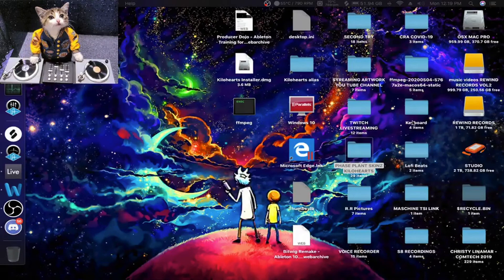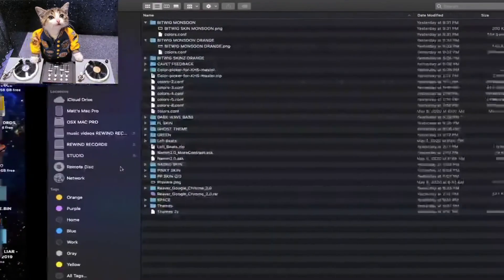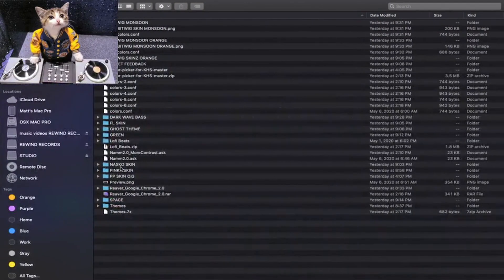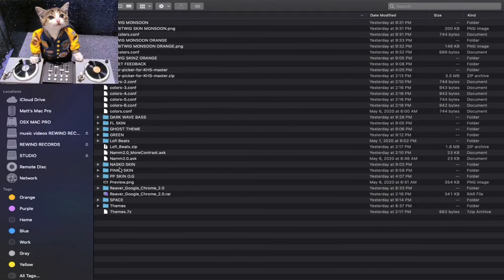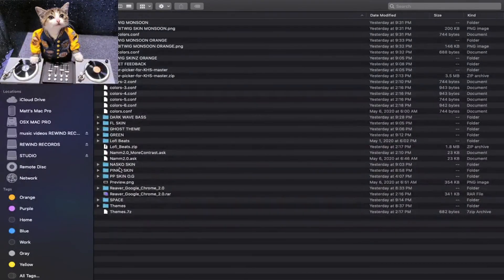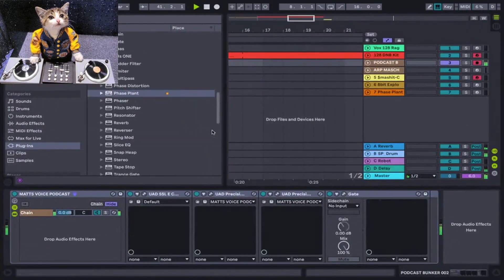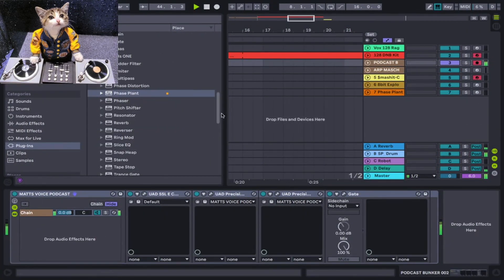Okay, Phase Plant skins. I just want to take a moment to show you guys. You need the 1.84 update of Phase Plant in order to do this, so if you need to, go update Phase Plant first.